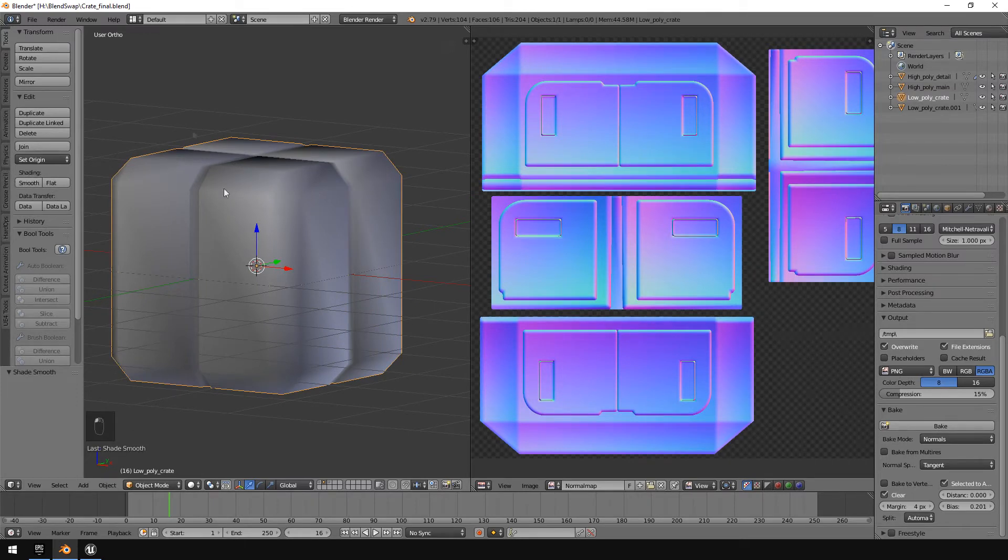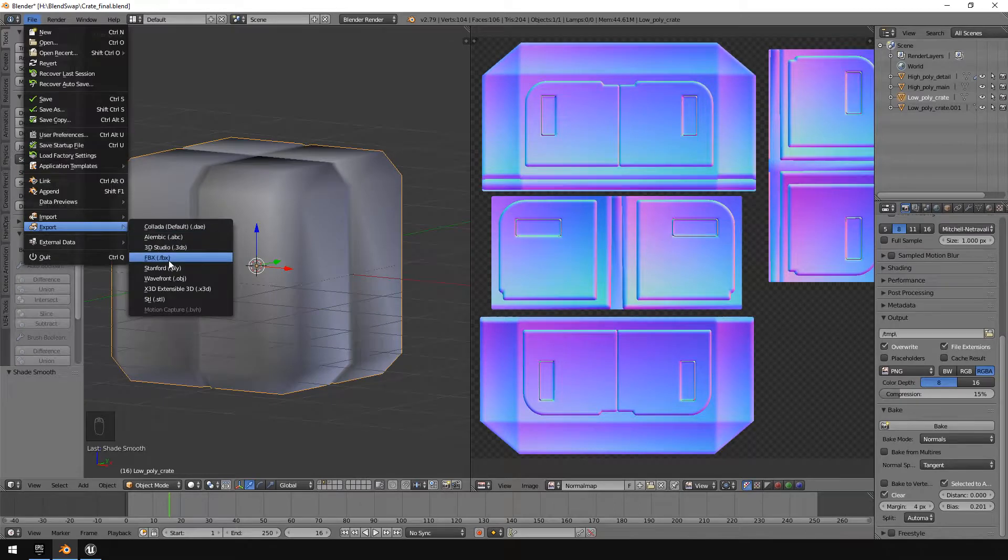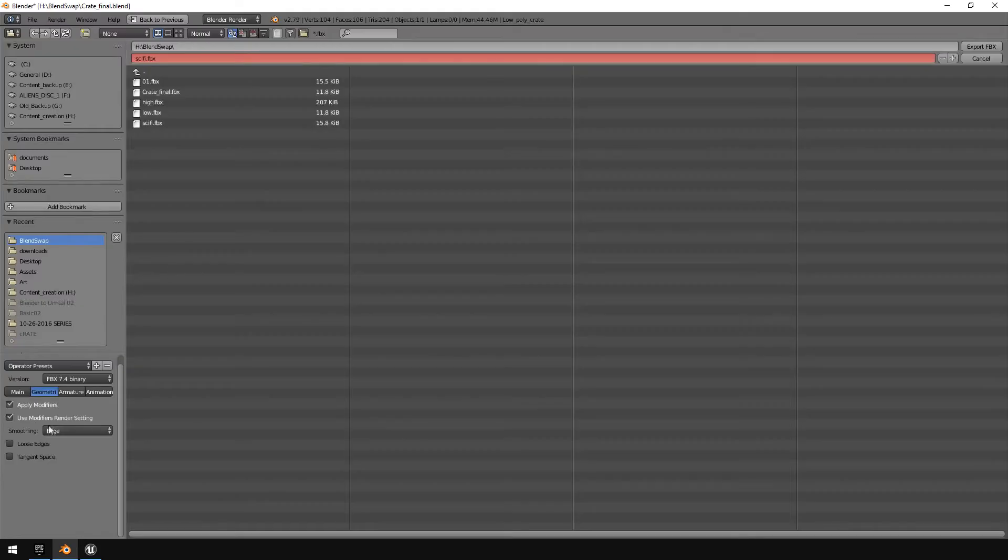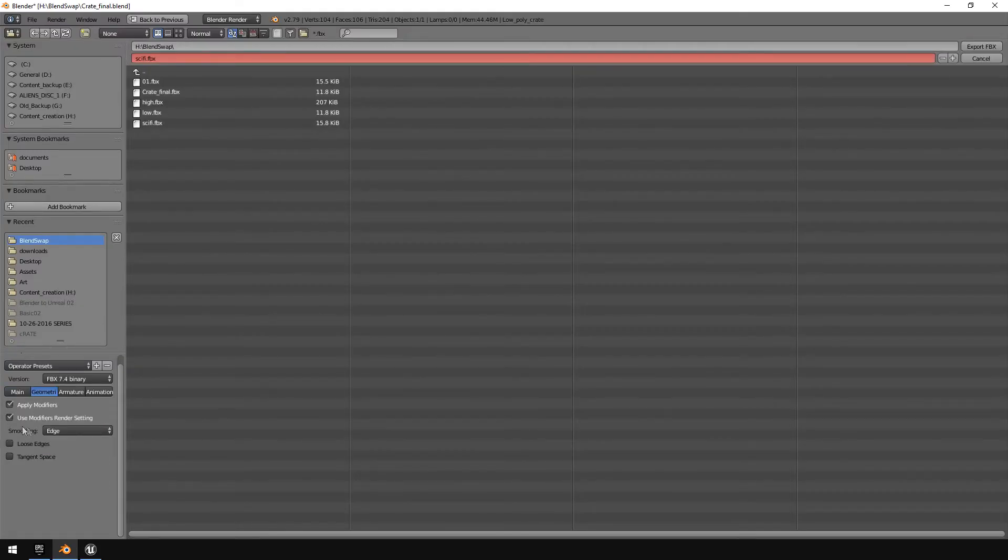I'm going to save this as a normal map. Let's call it the sci-fi crate normal map. And then here I'm going to leave it as smooth shaded as it is. I'm going to hit file, export FBX, selected objects, geometries, smooth, group on edge.